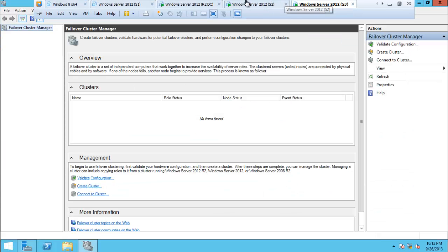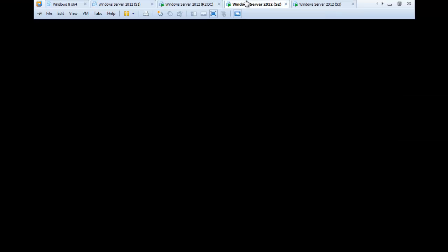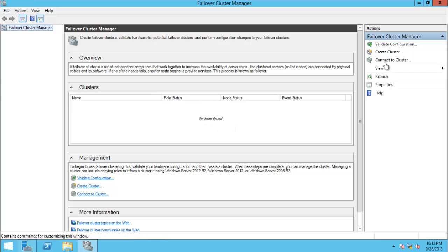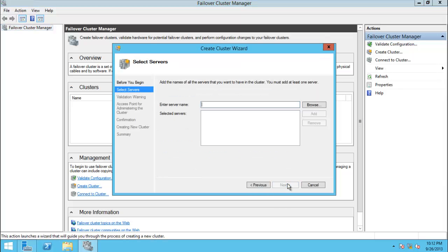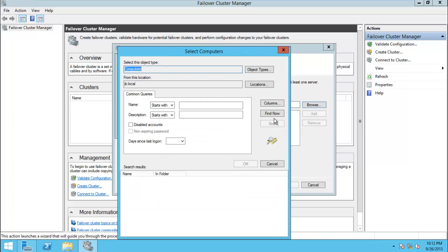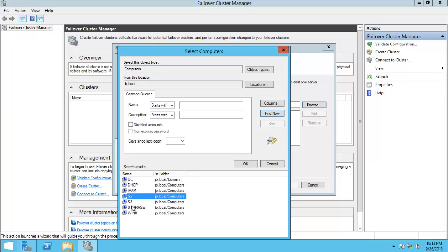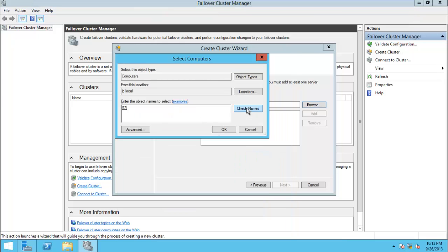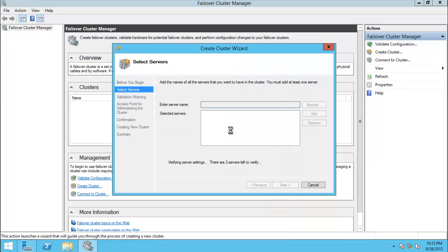That's how you connect to and manage another server remotely from one server to another in Server 2012. Now I need to create a cluster - click next, click add, browse, we need to add a server. Find now - I need to add Server 2 and Server 3. I add Server 1 first, then advanced find Server 3. It will take some time to verify. It has already verified Server 2 and Server 3, let's click next.